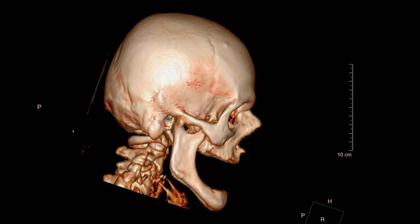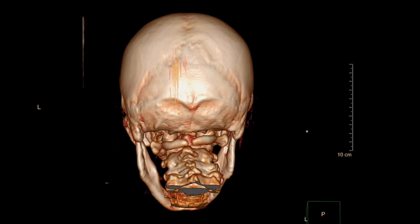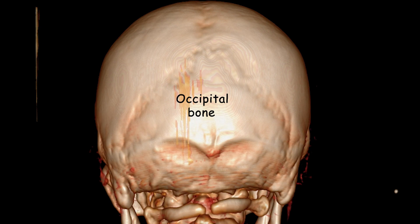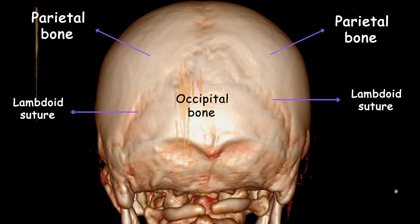Now let's shift attention to the back of the head, where the occipital bone can be seen. The occipital bone is a single bone located at the back and lower part of the skull, forming the posterior aspect of the cranium. It is a large, flat bone, roughly trapezoidal in shape, consisting of a squamous part and a basilar part. It plays a vital role in protecting the posterior part of the brain, supporting the skull, and providing attachment sites for muscles involved in movement and stabilization of the head and neck. The occipital bone attaches to the parietal bones at the lambdoid suture, visible on both sides of the skull.